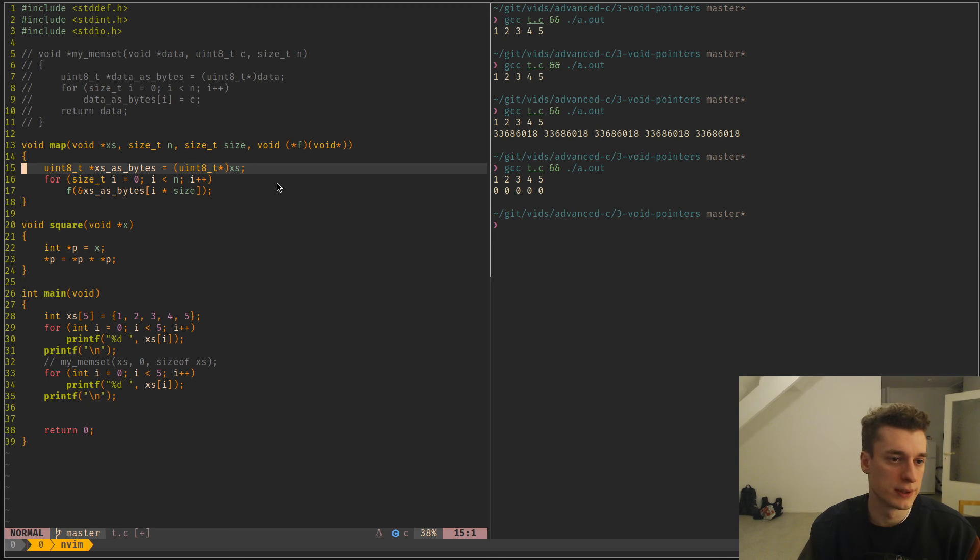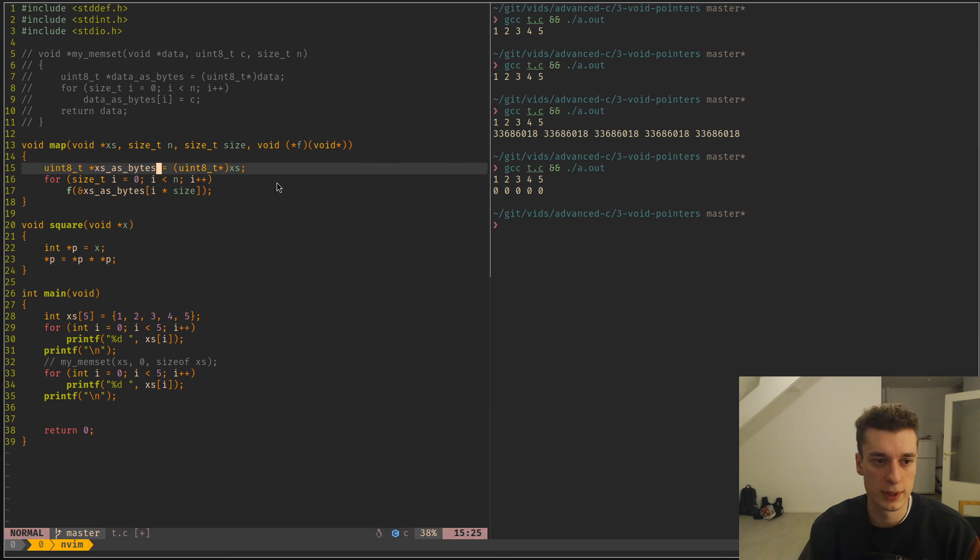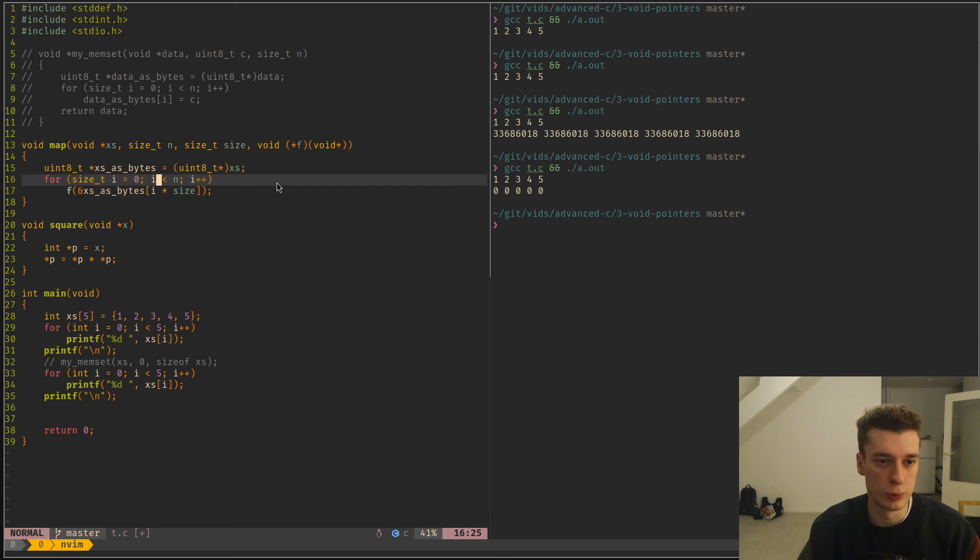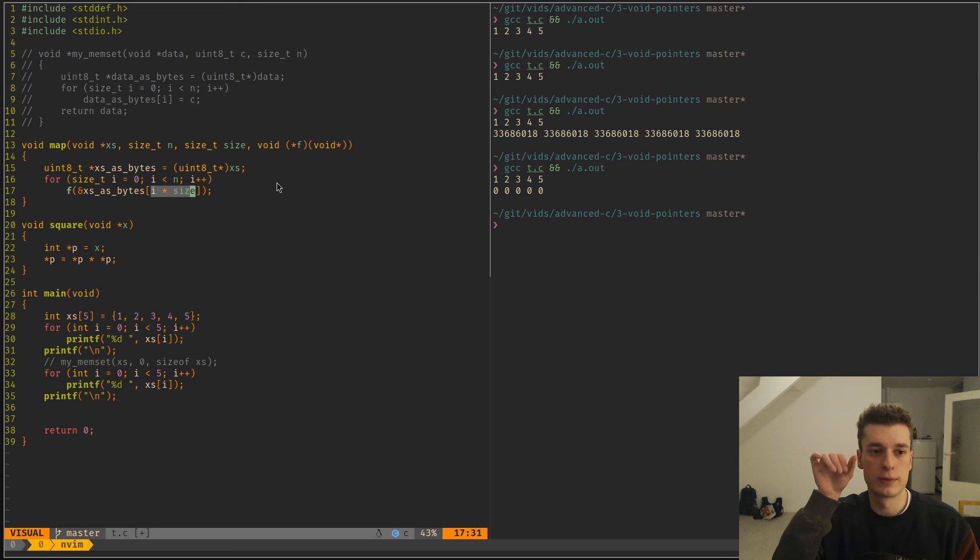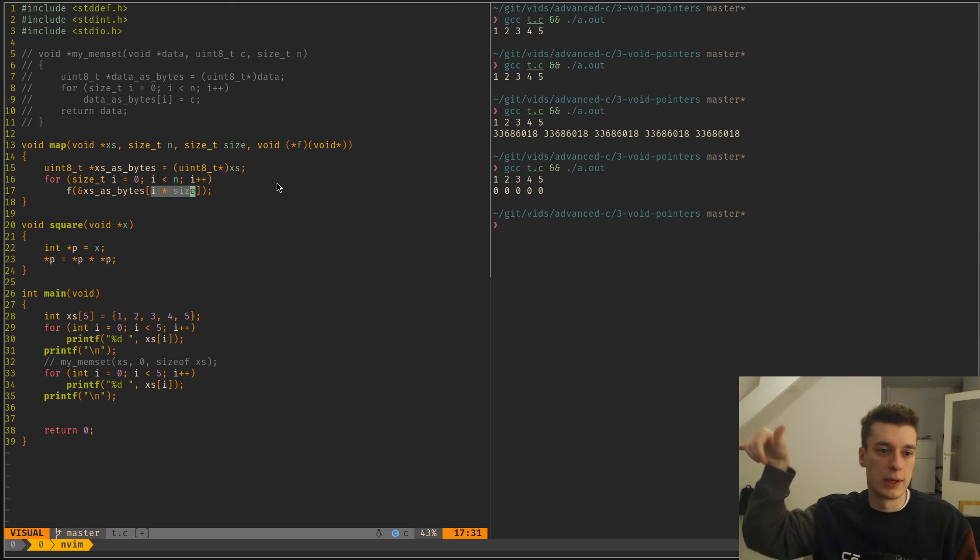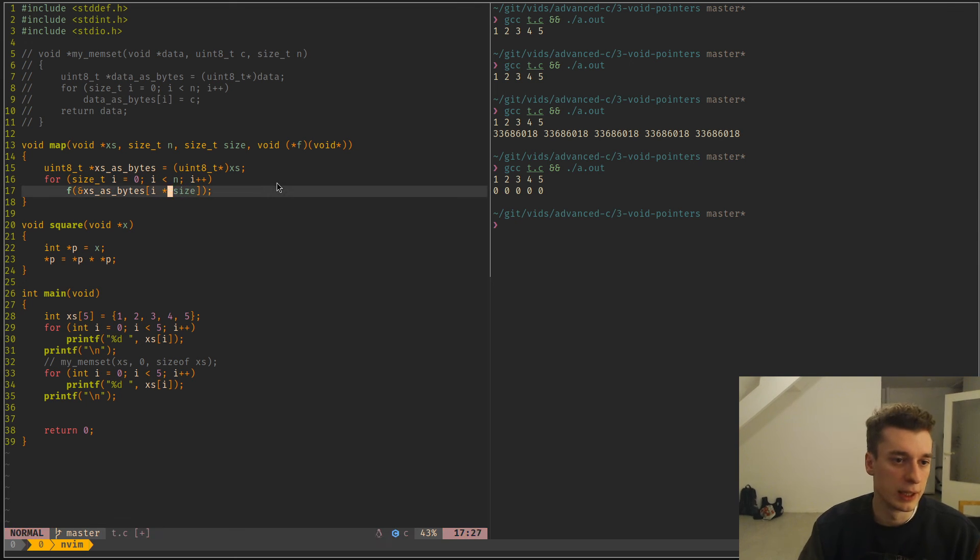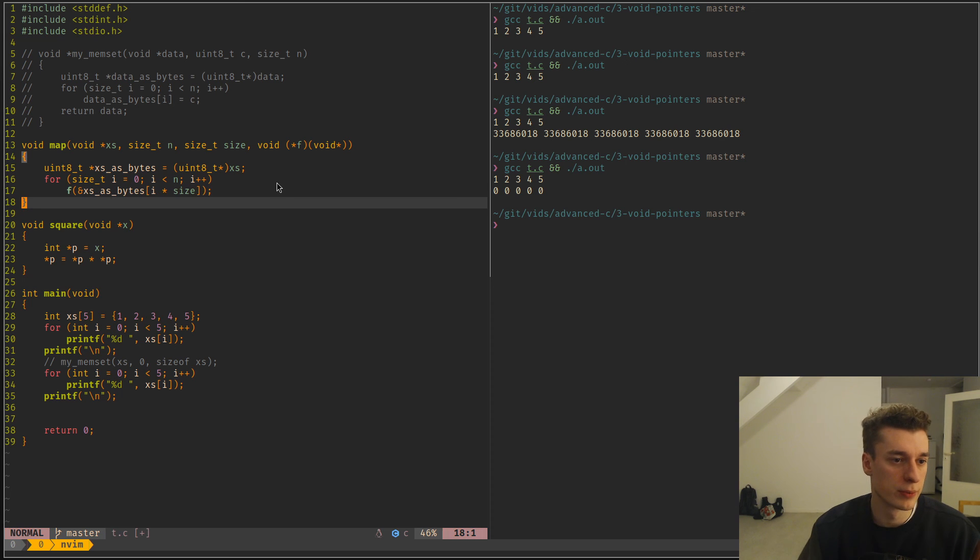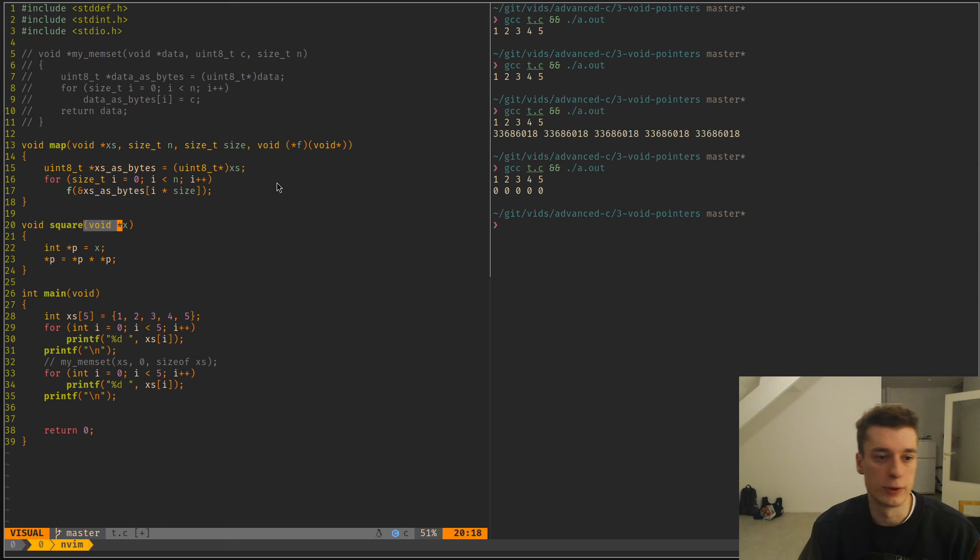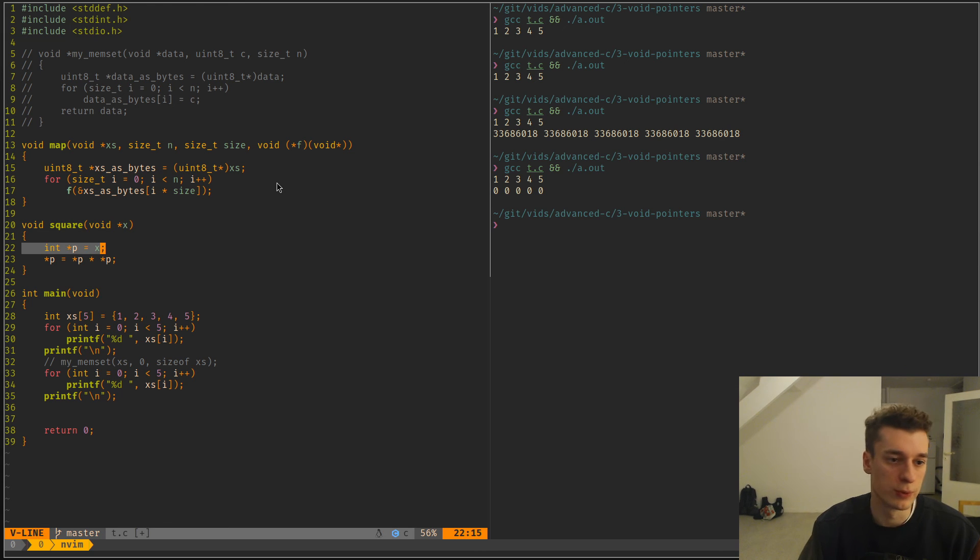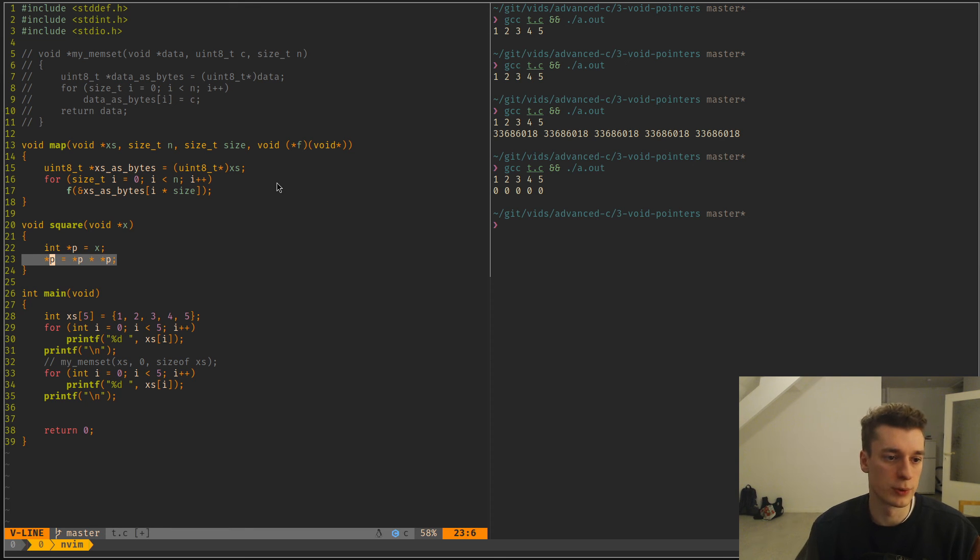And you can see I'm casting axes as bytes because it's easier to work with. And then I just loop over each element. And then I do i times size because we need to shift by the size of the element. And we pass that address to some function which happens to be squared. And in the function, the function also takes a void pointer, also needs to convert it. And then it needs to do whatever it wants with it.